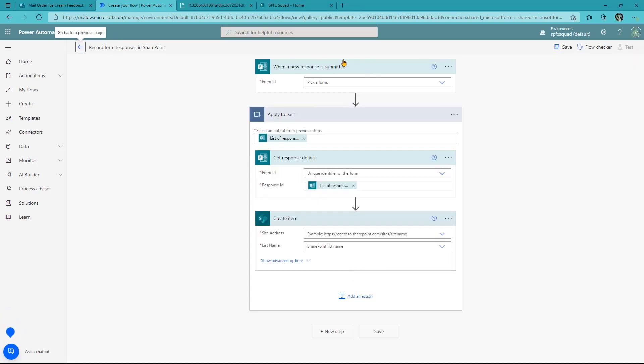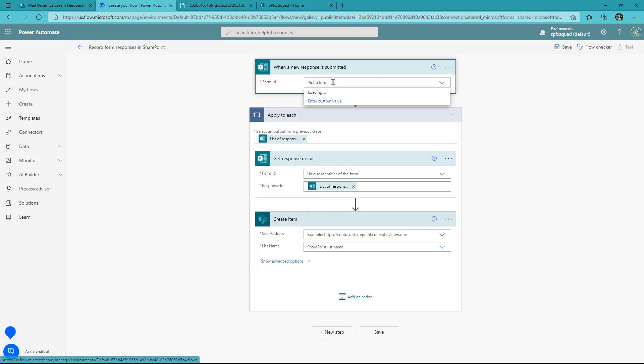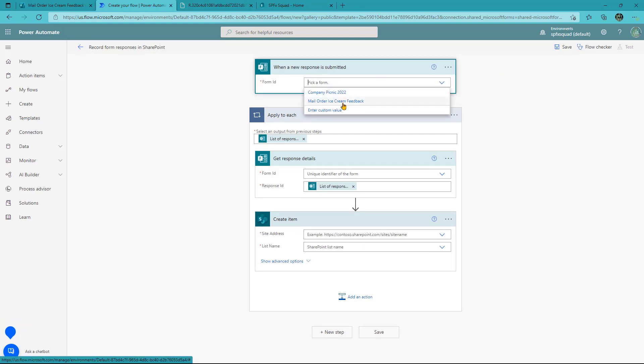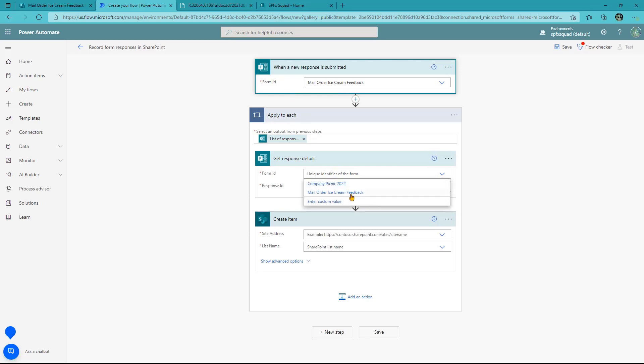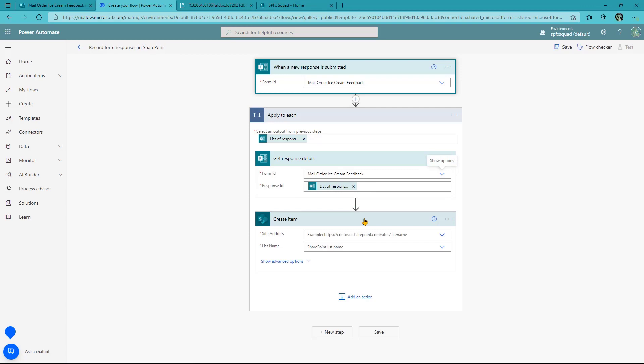And then it's going to take the bare bones skeleton of a flow for you. The idea is when a new response is submitted for our form, which we'll pick right here, we want for each possible response because this can run with a single response or sometimes people filling out these very quickly, it might have four or five. And it's going to come in here and say get response details. This means go get the answers, right? For which form? For this form. For our form, it's going to go get those. And then we've got to write those to a SharePoint list.